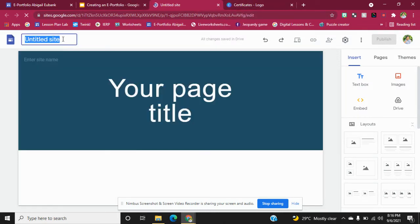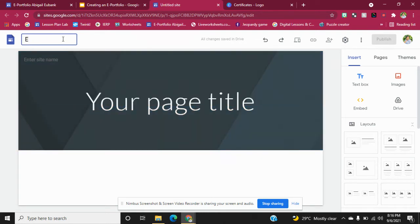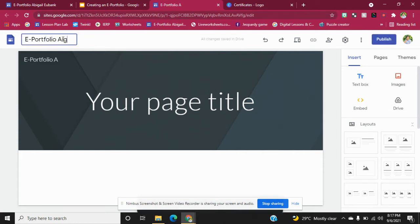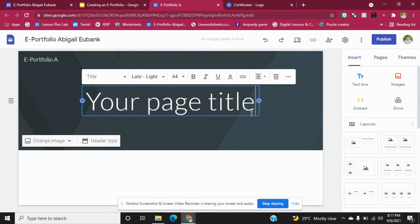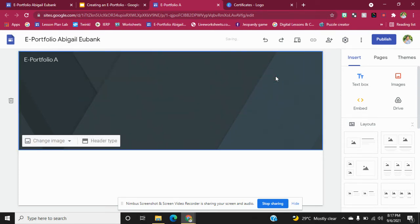To begin, you can give your e-portfolio a name and put your name there as well. This is called Google Sites — it's basically creating a website for your e-portfolio. You can share the link with persons for them to get access to it.